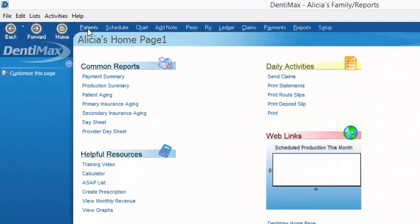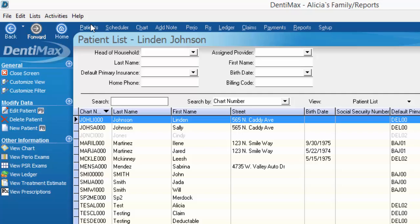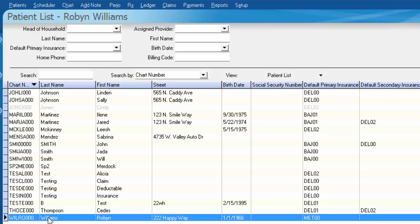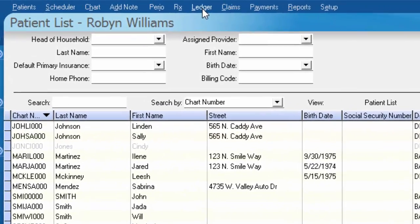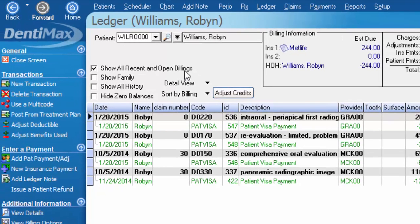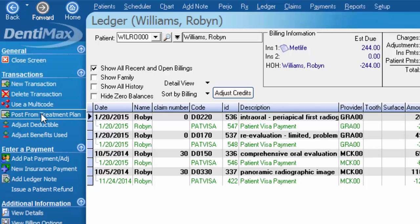We'll start by going to our patient list by clicking on Patients up here at the top, and then we'll choose Robin Williams to work with. I'm going to simply click his name and click on Ledger. I'm going to post a few items from his treatment plan by going to my options menu and clicking Post from Treatment Plan.